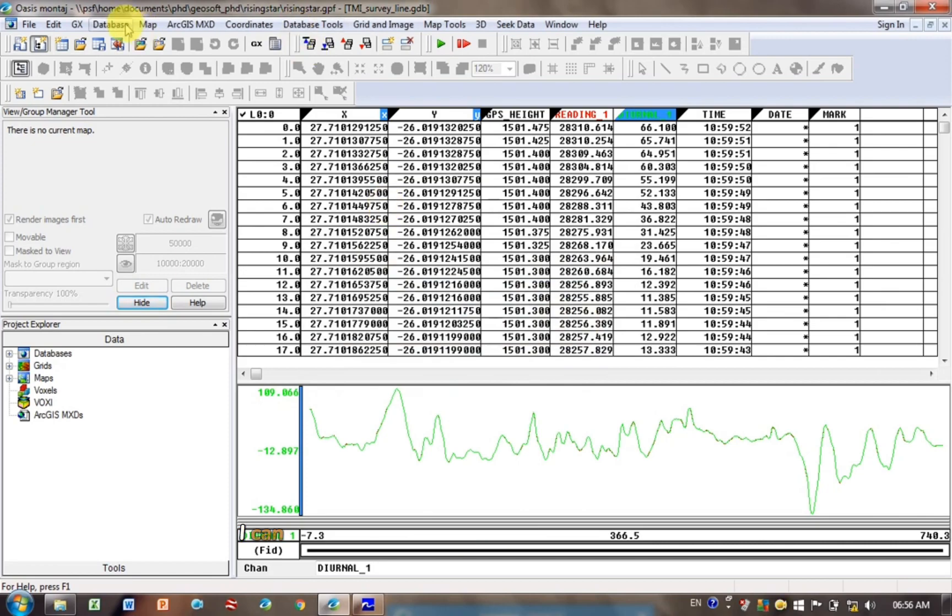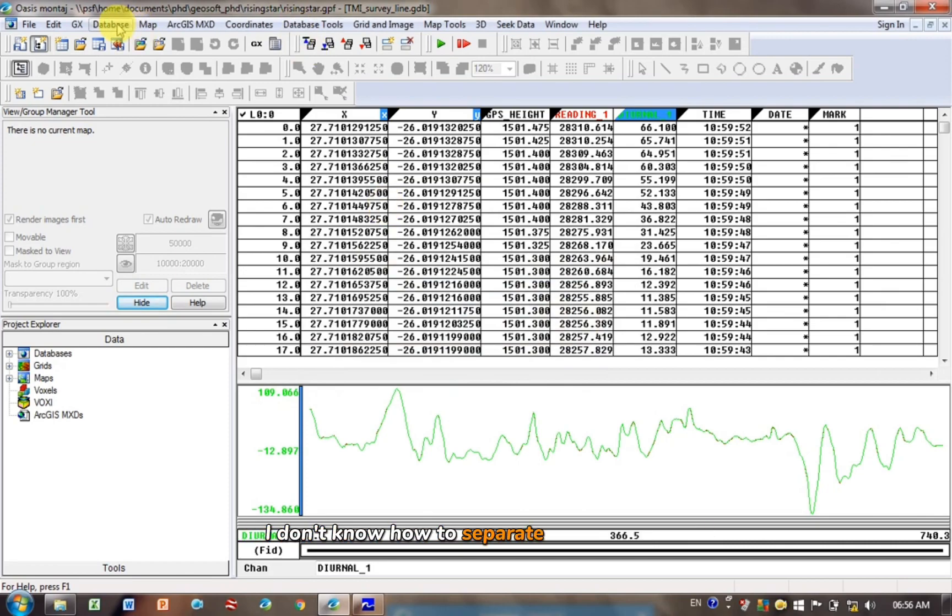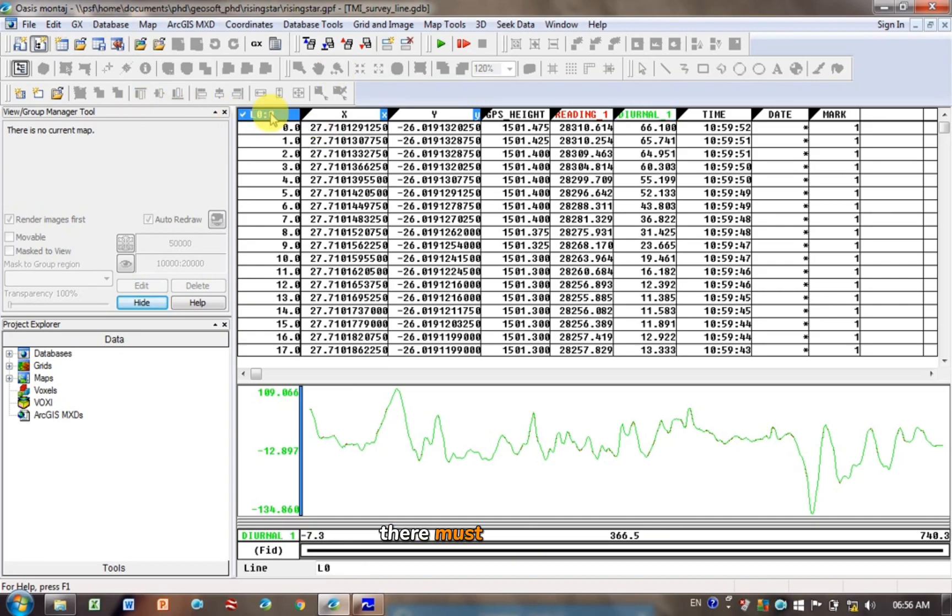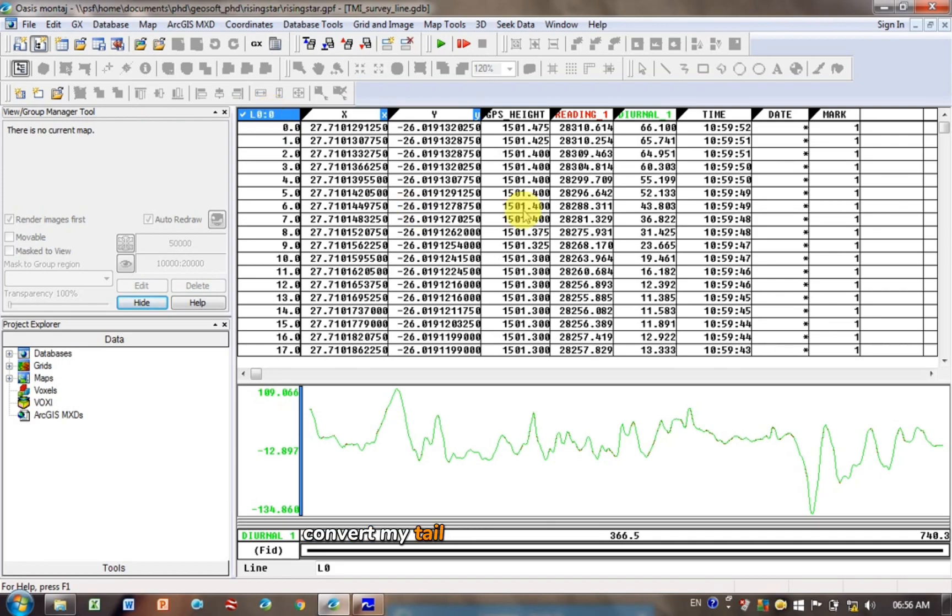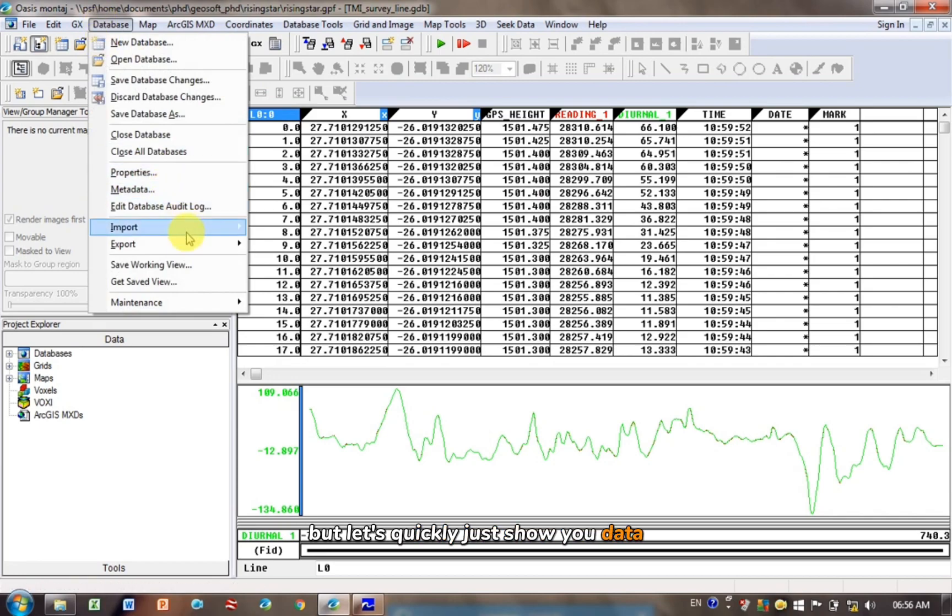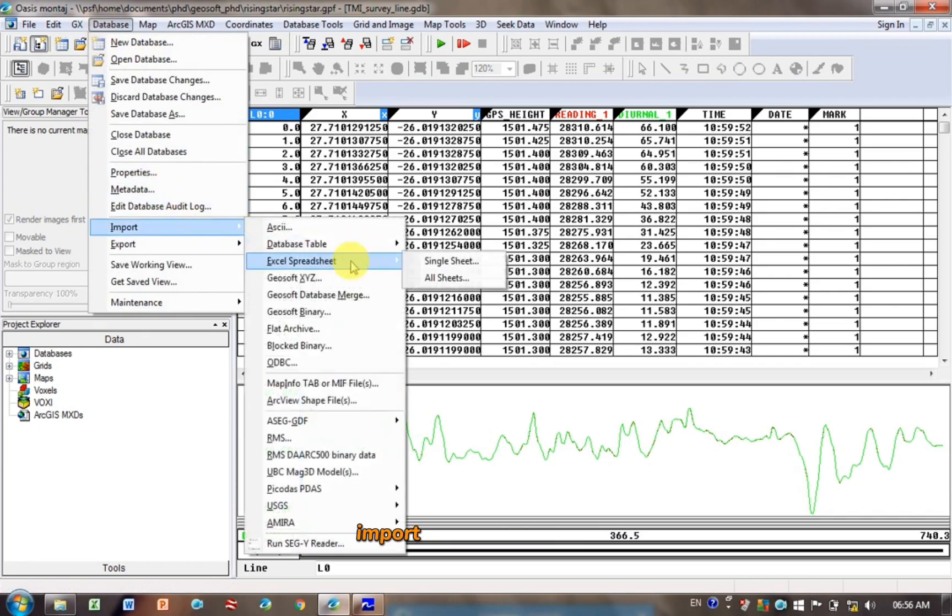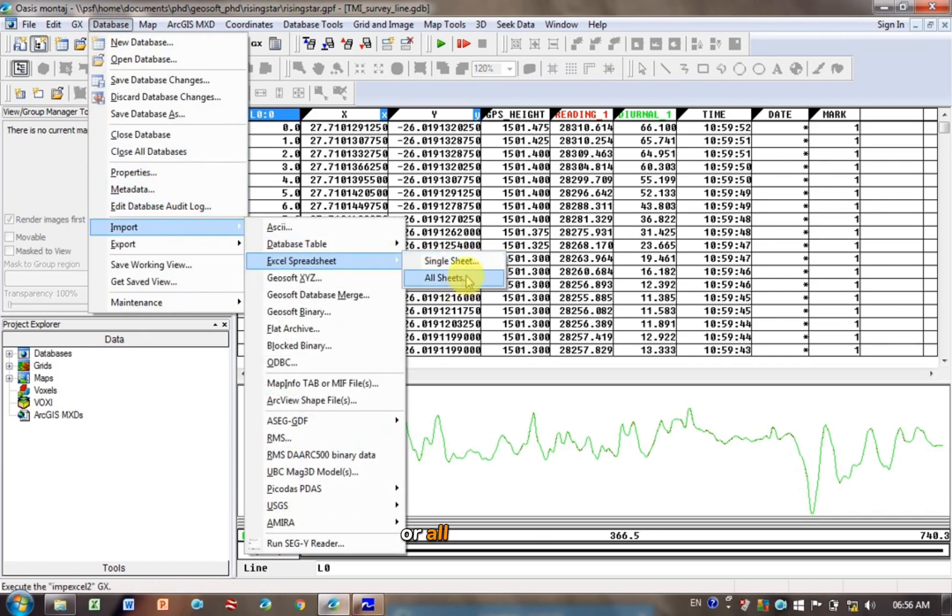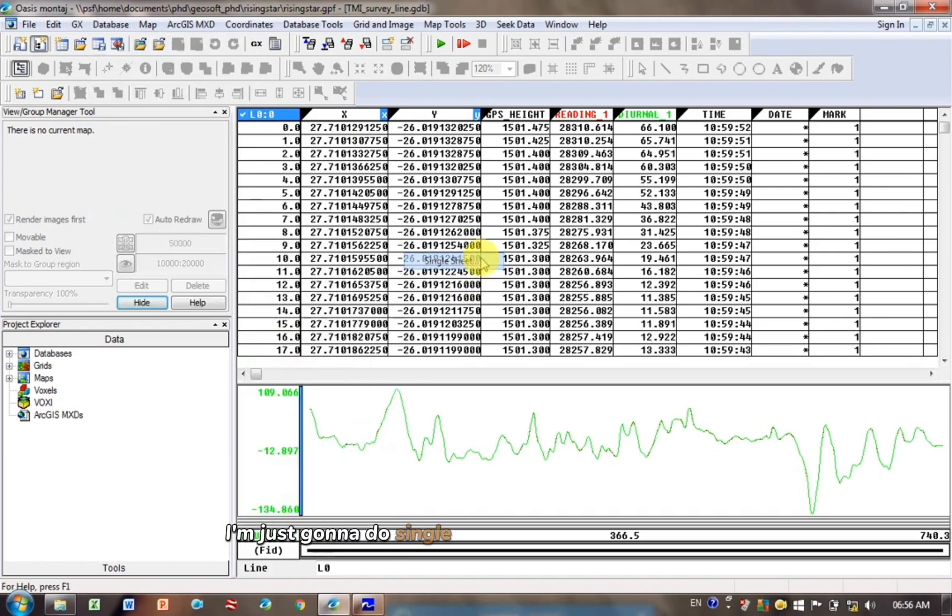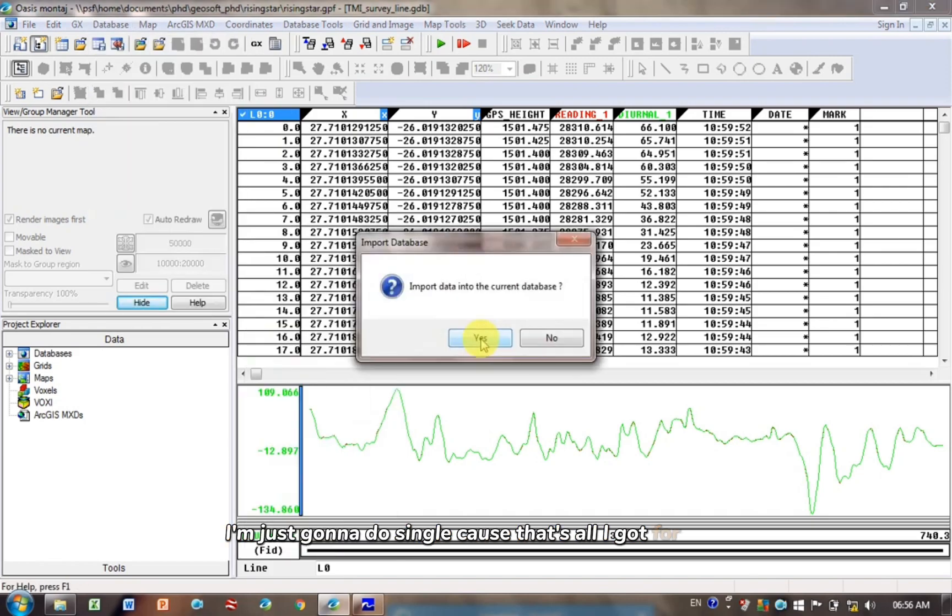Yeah, I can show you how to do the Excel spreadsheet one. I don't know how to separate out these lines if you import it as an Excel spreadsheet, there must be a way, please write in if you know how. So that's why I often just put my Excel spreadsheets into CSV files so I can separate out the lines. But let's quickly just show you. Data, Import, Excel spreadsheet. You can actually import a single sheet or all the sheets. I'm just going to do single because that's all I've got for now.